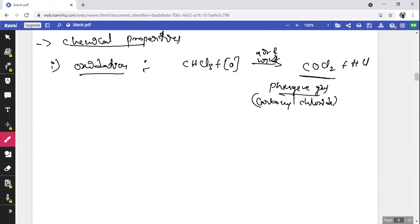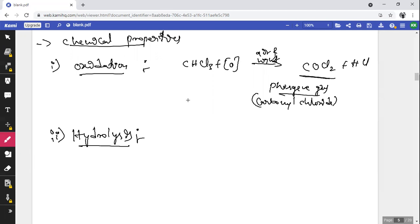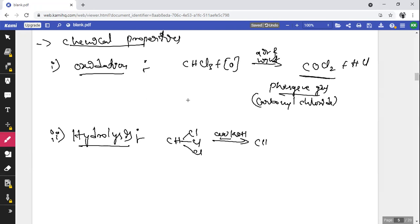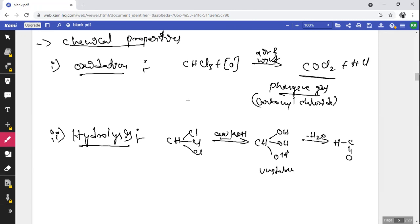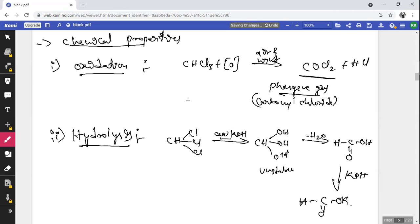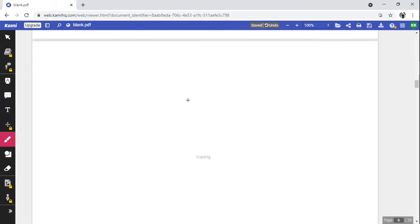Chemical property 2 — Hydrolysis: CHCl₃ treated with aqueous KOH replaces all chlorine atoms with OH. This unstable intermediate loses a molecule of water to form formic acid (HCOOH). Formic acid further treated with KOH forms HCOOK, the potassium salt of carboxylic acid.